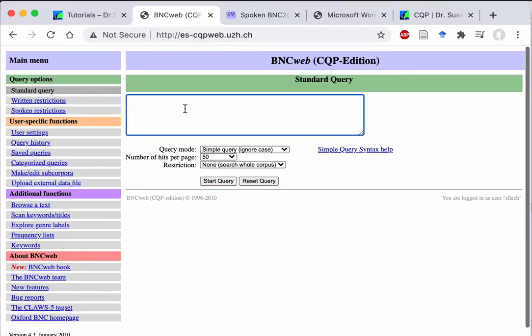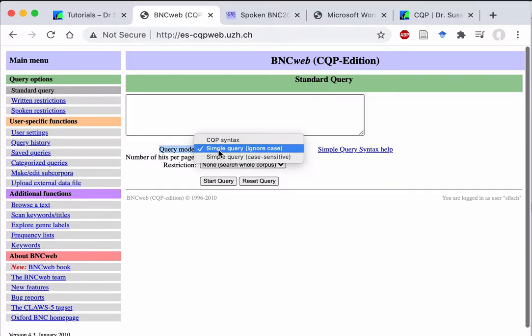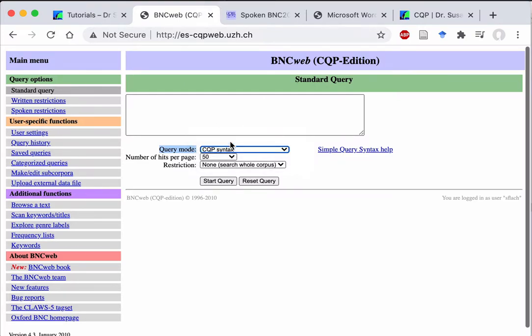The browser version of CQP gives you the option to formulate this query either in the simple query language or in the CQP language. That's this query mode here, simple language or the CQP. So if you want to follow my tutorial, you need to make sure to set the query mode to CQP syntax. Otherwise you'll get an error message because the server cannot process your query.